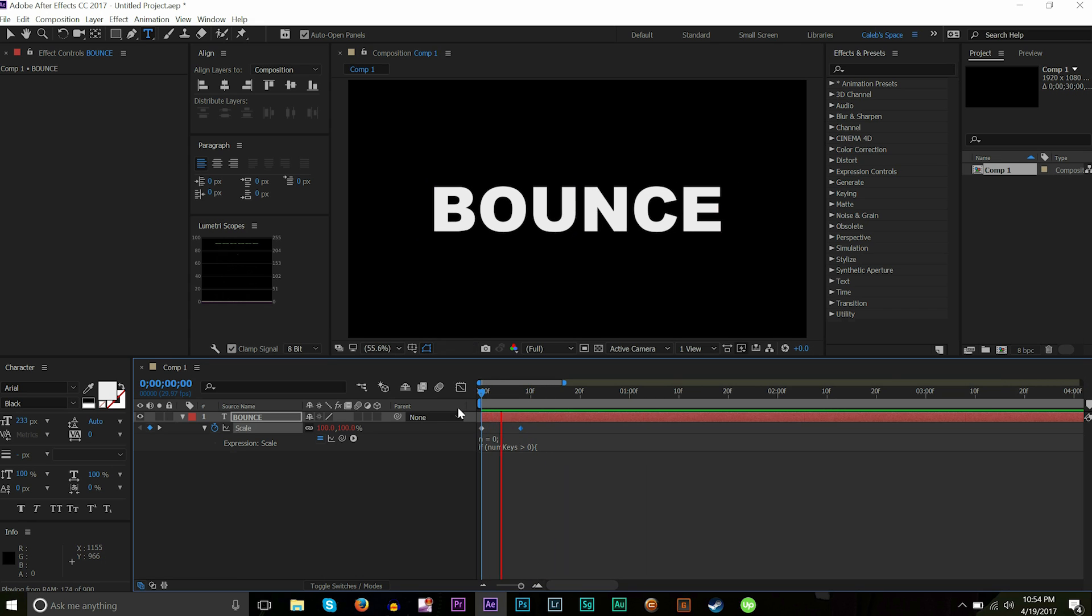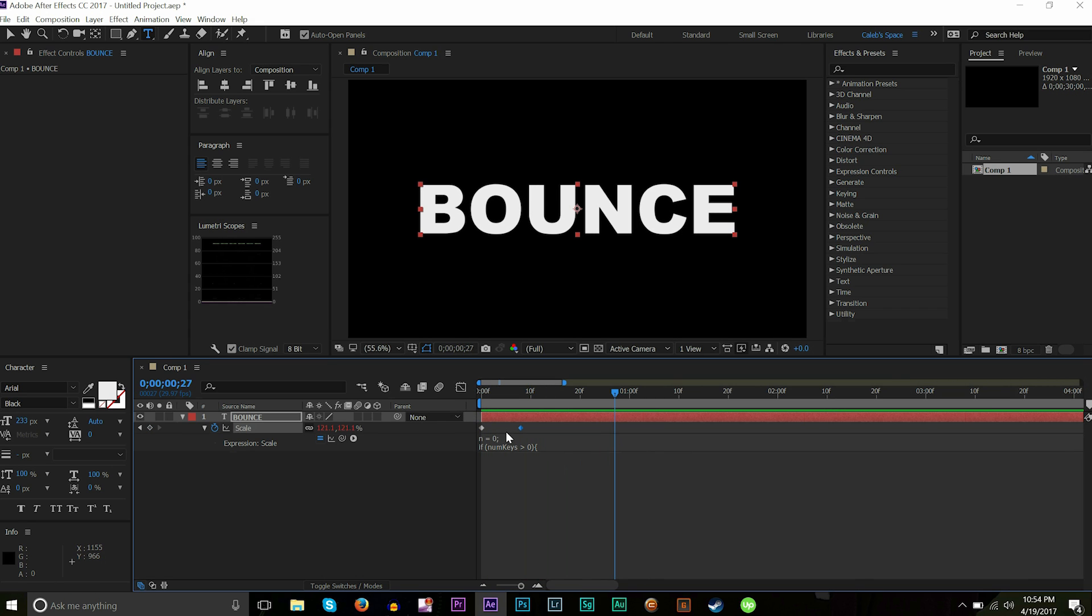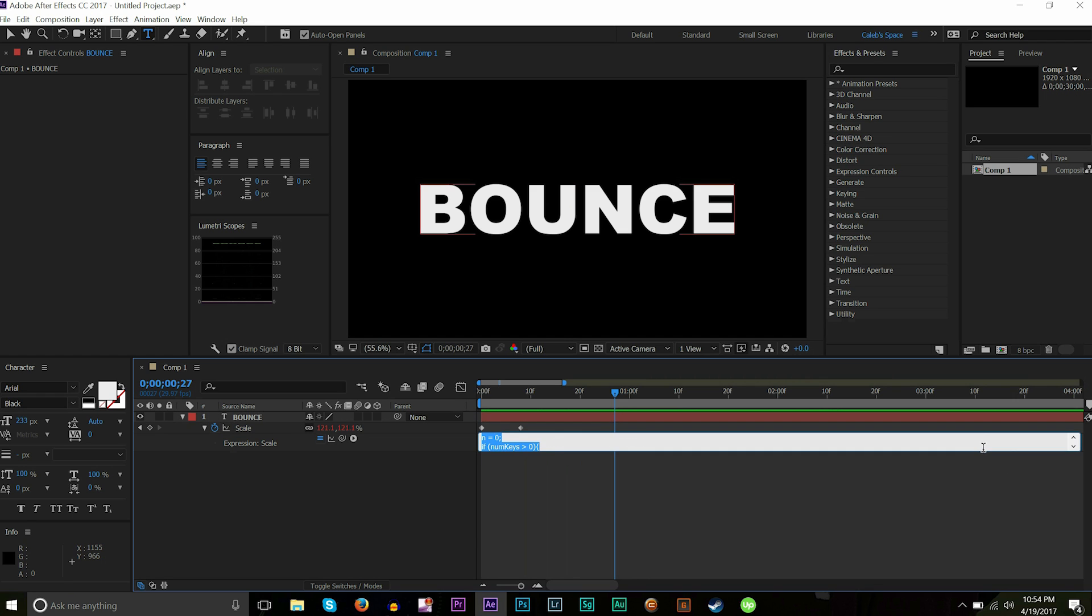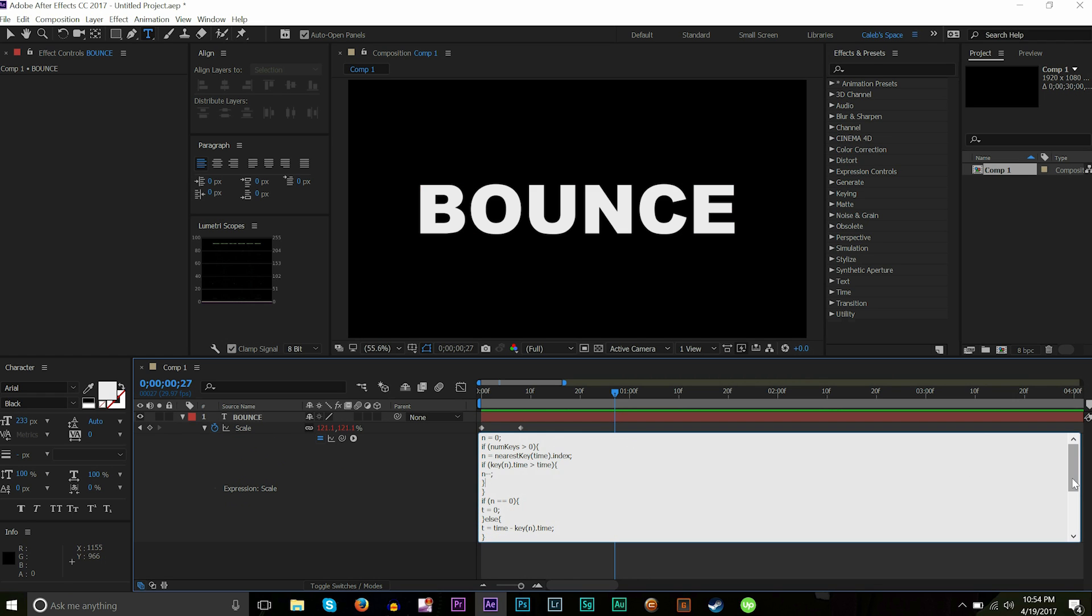If you watch here, you can see it is automatically doing the bounce. Just so I can show you guys a more dramatic version of this, I'm going to mess with a couple values. Like I said, you don't need to know too much about all this code stuff. The only things you're going to look at are decay, frequency, and amplitude, which are all right here.